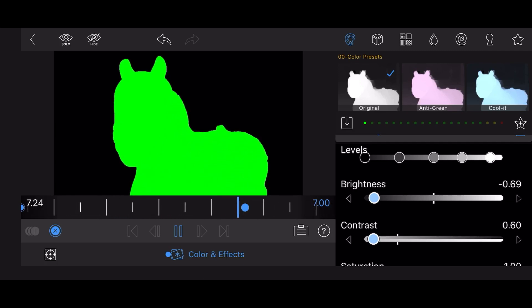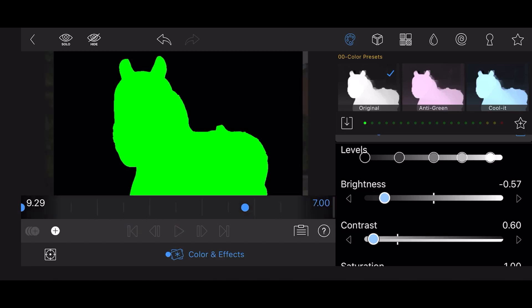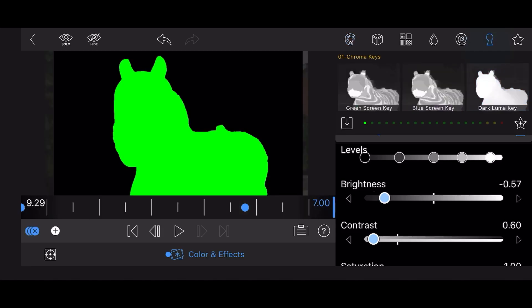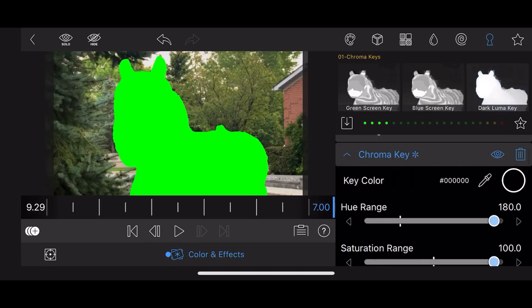Now remove the black background. To do so, go to the chroma key section, add the dark luma key preset, and adjust if necessary. This is how it looks like so far.